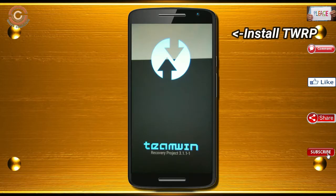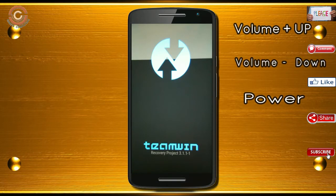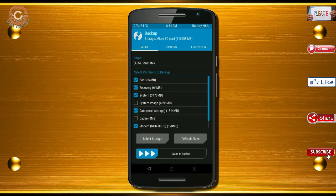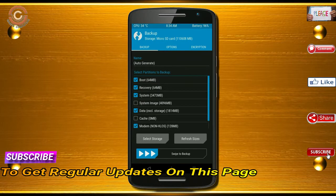Let us boot our device into TWRP recovery mode by pressing volume up and down and the power button simultaneously. Then we have to take a complete backup before we flash the custom ROM. Select backup. We have to choose boot, recovery, system, data, and modem. After selecting these, swipe right to confirm.